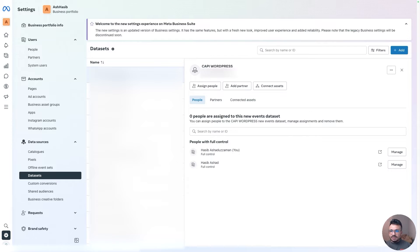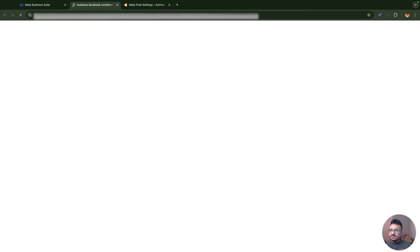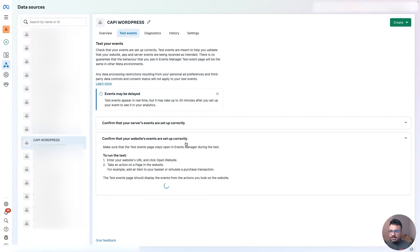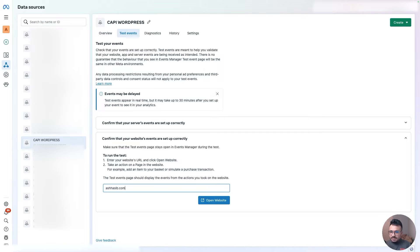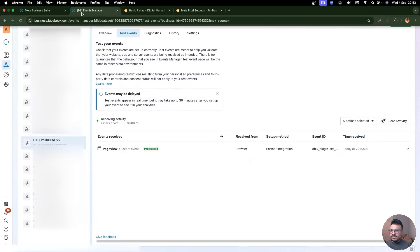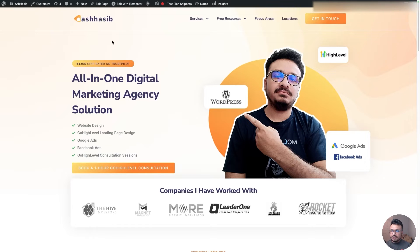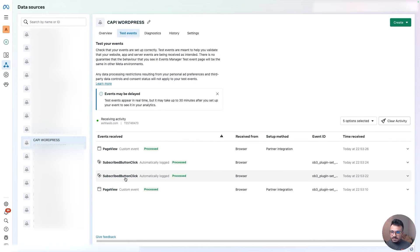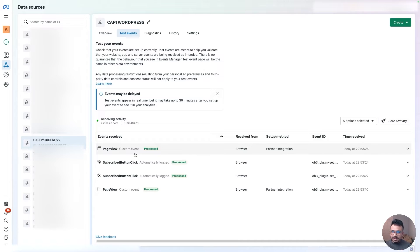If you go back to the dataset you created, you can go to open Events Manager, and you can start seeing events. It may take a while for the Conversions API connection to be set up properly, but you can start by putting your website URL here and opening it in a new window. Based on what you do, all the events will be noted down. As you can see, page view was just loaded because I loaded the page, and clicking a subscribe button triggered another page view. These all load into the dataset through Conversions API.